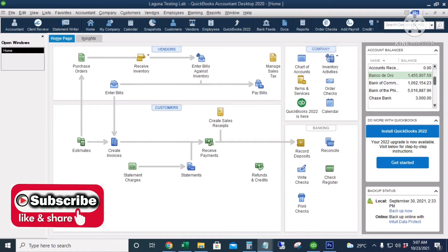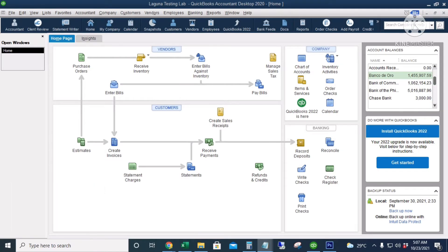Hello everyone. If you have multiple branches of your business and you would like to see the results of operations for each branch, or you would like to know the results of operations for each department in your company using only one QuickBooks file, then QuickBooks is the best accounting software for you. QuickBooks has a feature called class tracking.